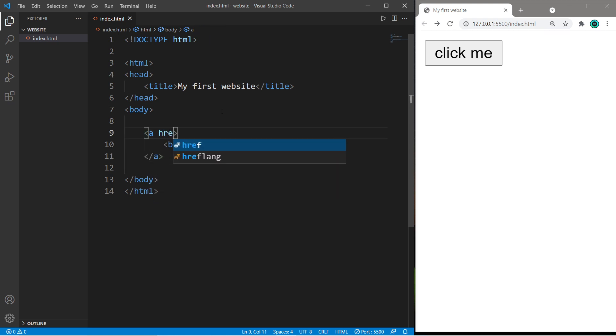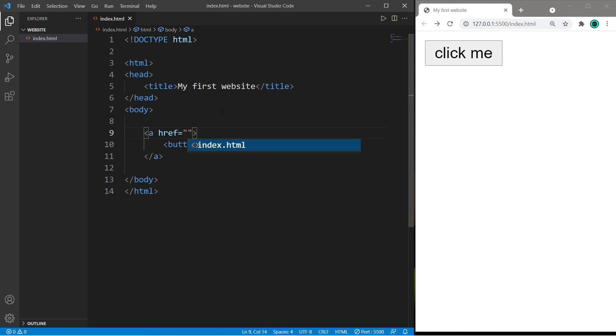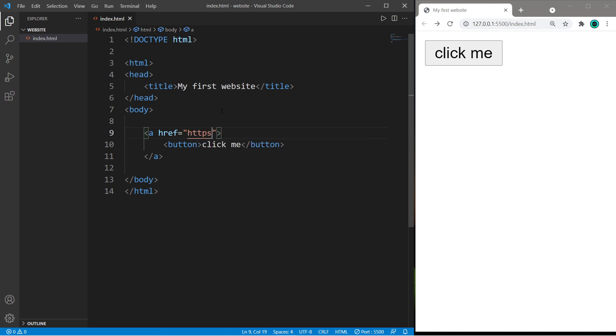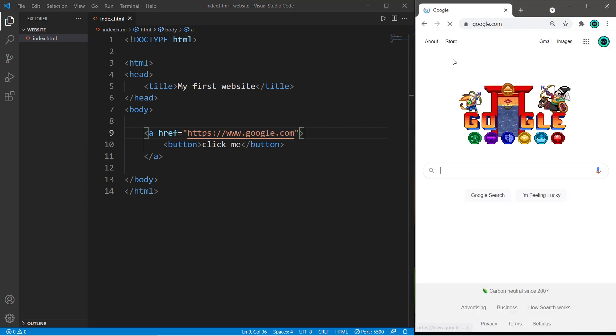And I will set the href attribute of the opening button tag to a URL or relative file path of my choosing. To make this simple, let's set the URL to google.com.